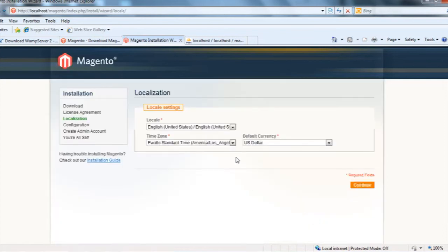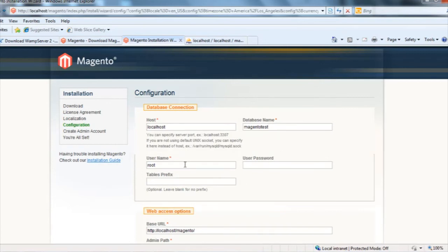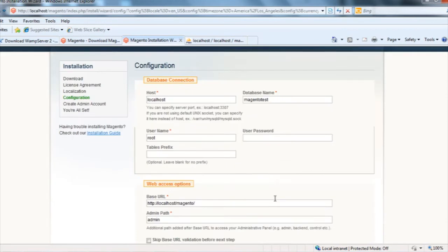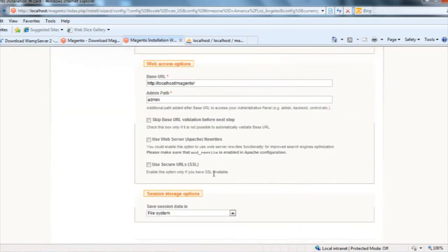Now it's asking for setting my localization. I'll keep it as it is right now. I have to put my database name, so magento-test is my database. This is root, the password and travel interface, whatever is there, I'll keep it as it is.